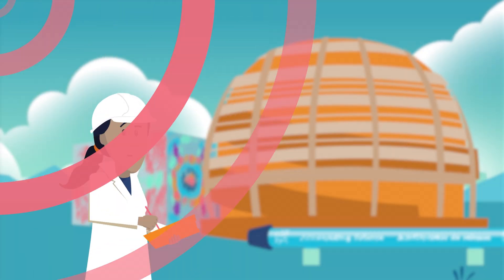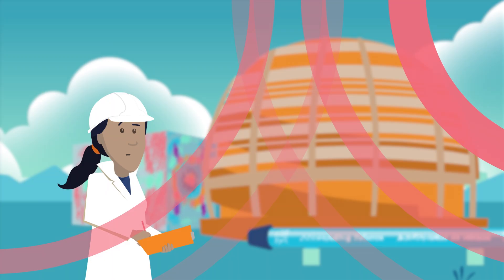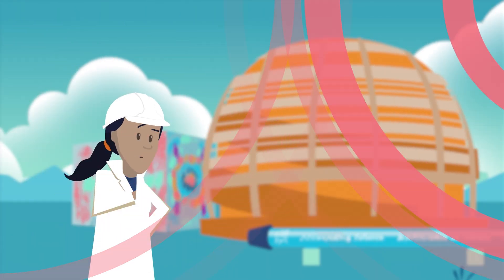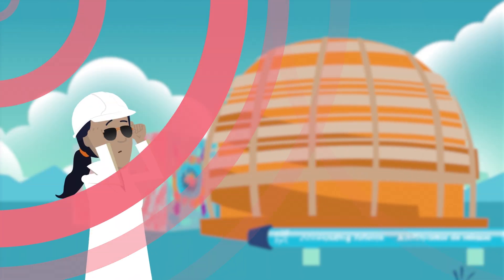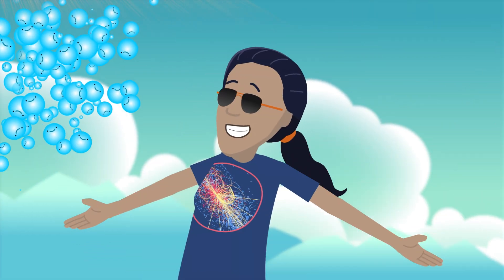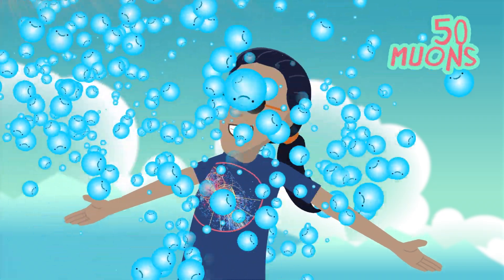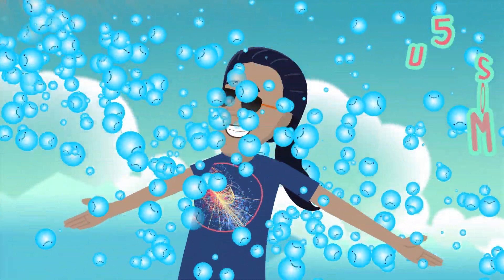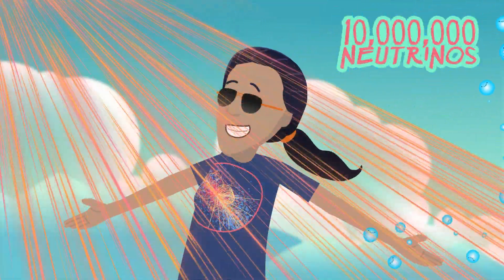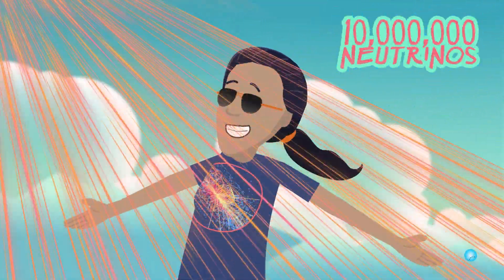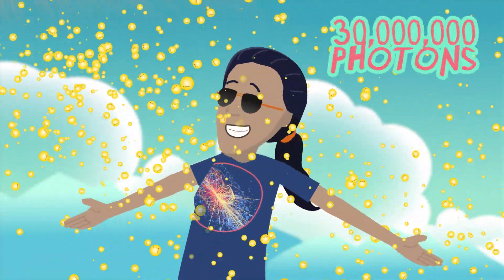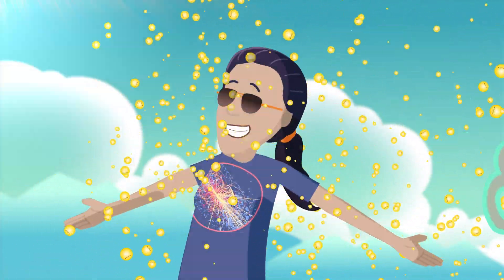There's still an unfathomably huge amount of radiation all around us that can pass right through the walls. Every second, about 50 muons from cosmic rays, 10 million neutrinos coming directly from the Big Bang, 30 million photons from the cosmic microwave background, and 300 trillion neutrinos from the sun pass through your body.